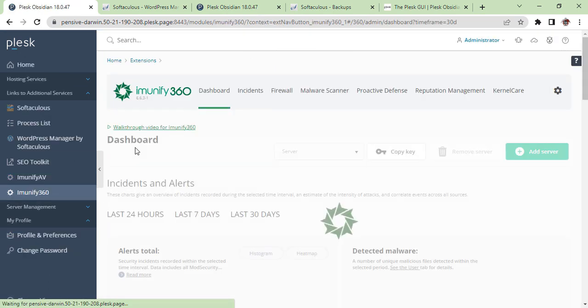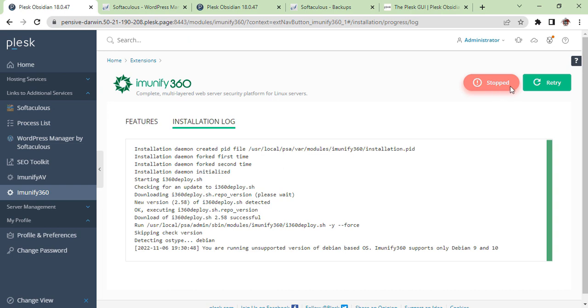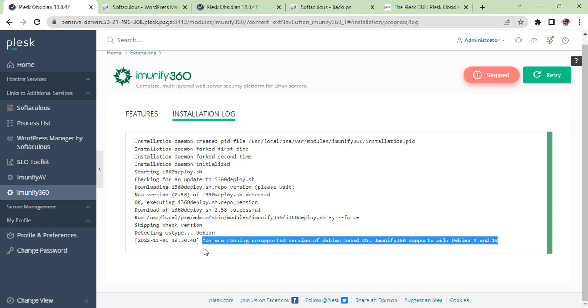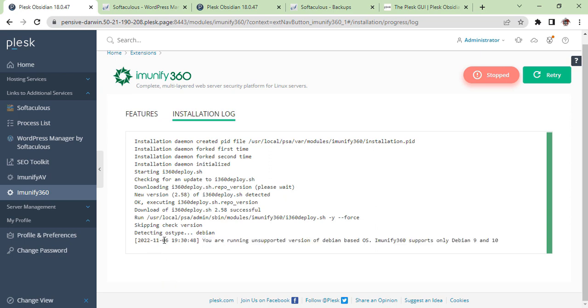Using Immunify 360—Immunify 360 is also an extension which works automatically. As you can see, some information here shows you are using an unsupported version of Debian-based OS. Immunify 360 supports only Debian 9 and 10. This information is from 6th of November 2022, so this is the recent information of Immunify 360.